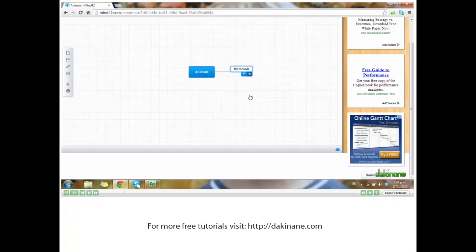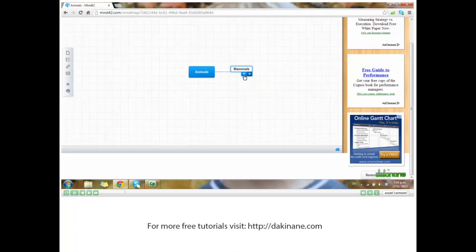I can add another child node by clicking the plus, so that mammals is now the parent of my new node.